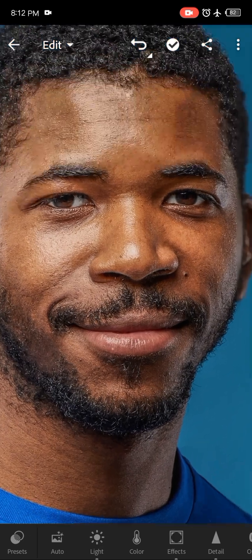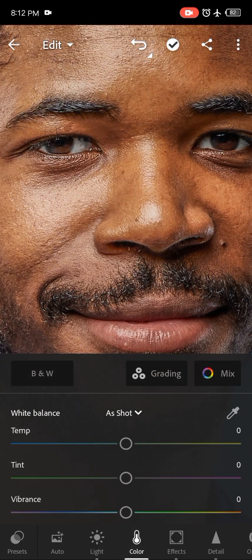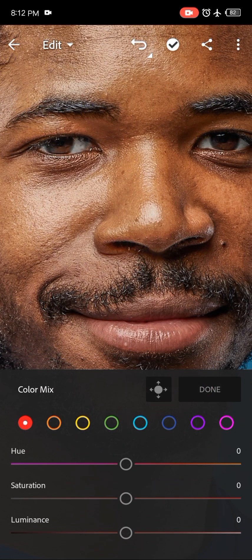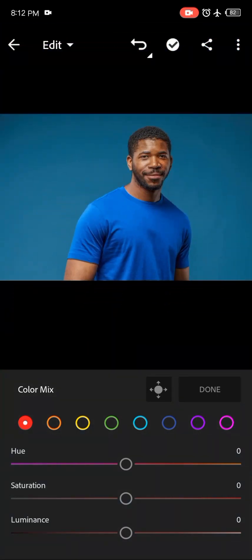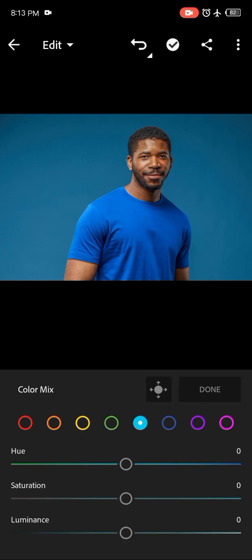The next thing we're going to do is go over to Color and then to Mix. In the Mix panel you have the main colors: red, orange, yellow, green, cyan, blue, purple, and pink.